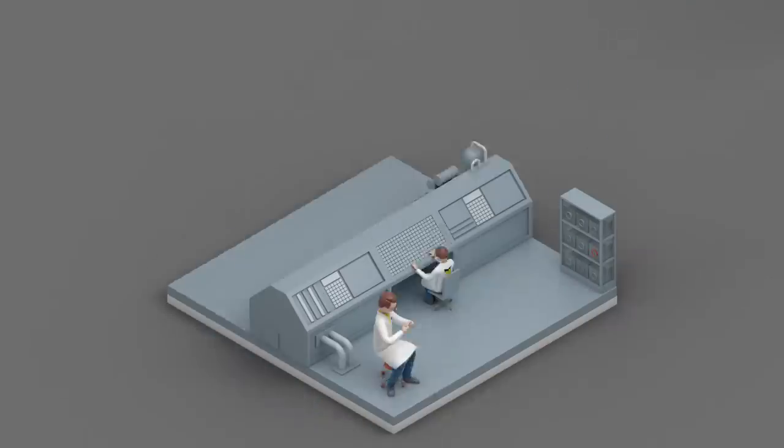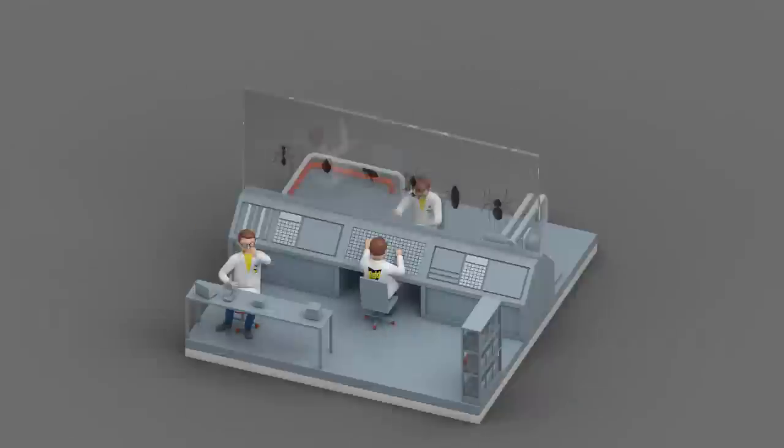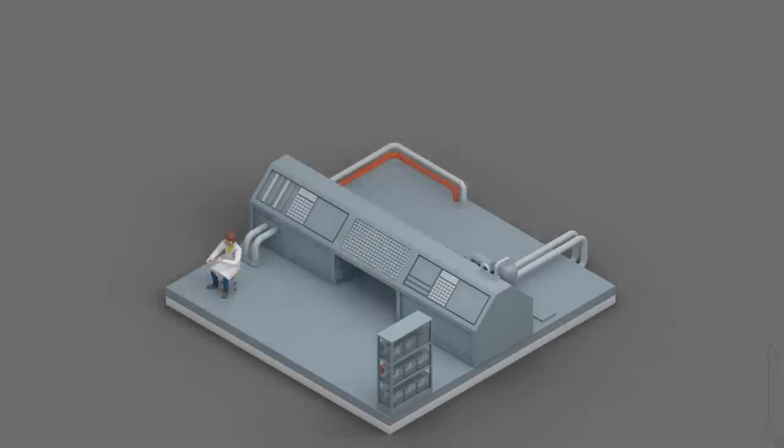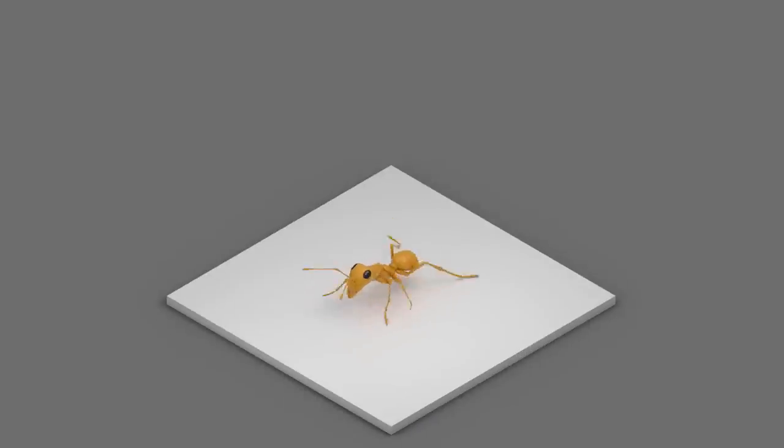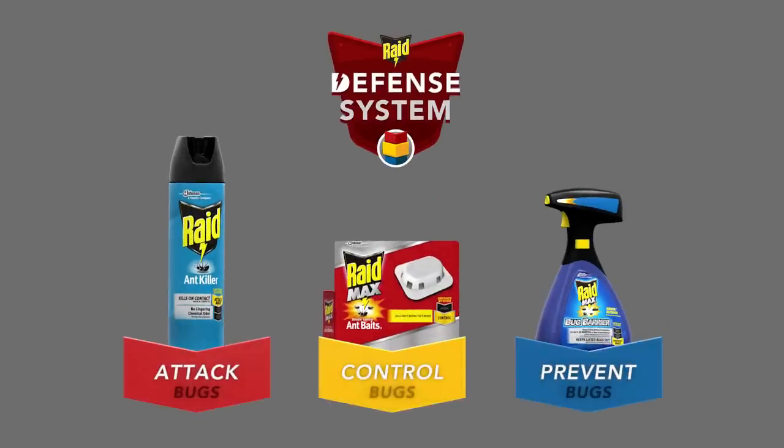That's why we put almost 60 years of ant research into designing a way to beat ants using a combination of products and non-chemical tips. The result is the RAID Defense System.